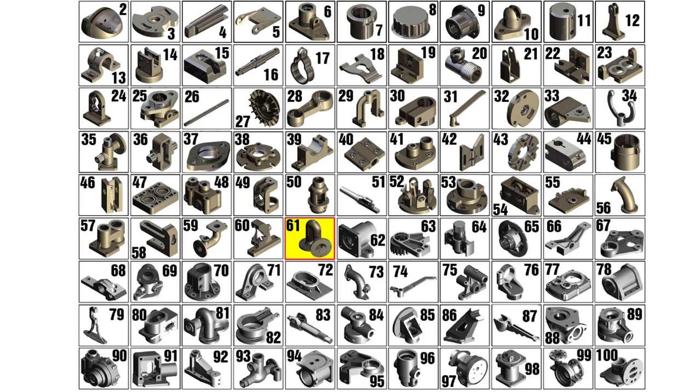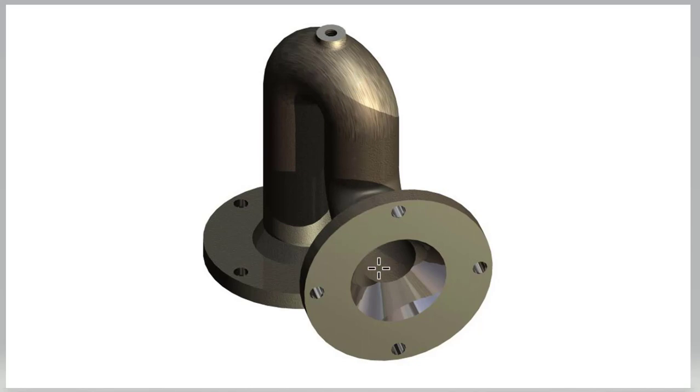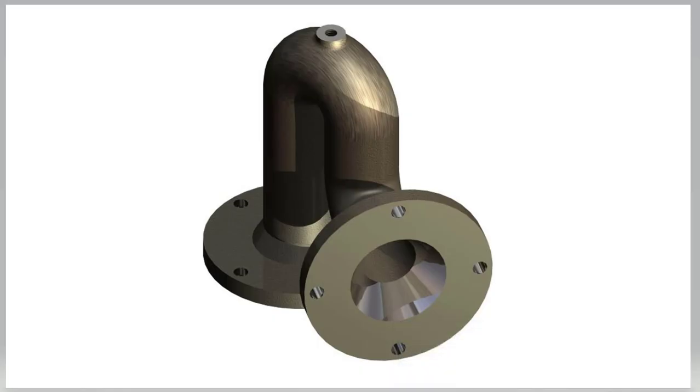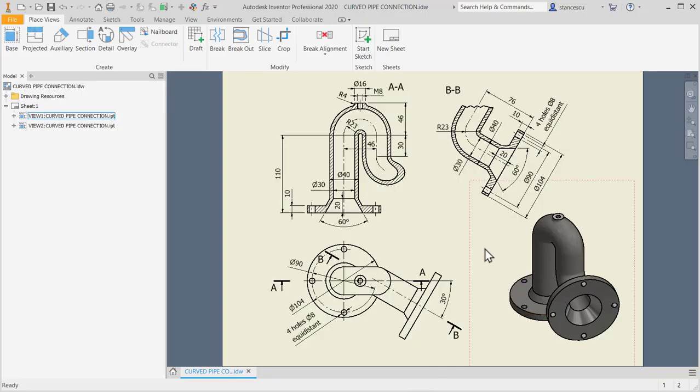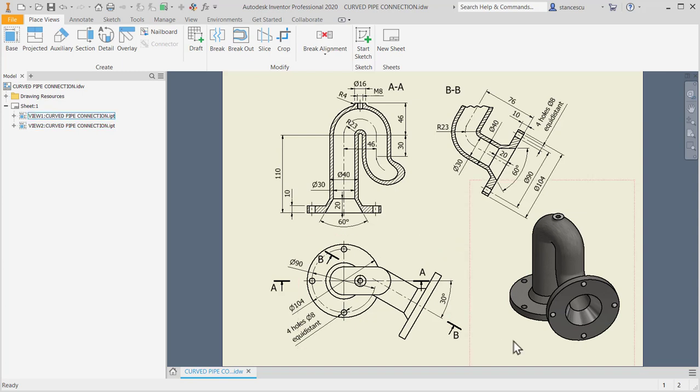Hi my friends, let's model part number 61, curved pipe connection from my collection of 100 parts. The picture of this part is this one. As you can see, we're discussing a pipe which has a special configuration. Let's take a look at the drawing. As you can see, there are two planes of construction for this junction or connection of pipes and two identical flanges at the ends.